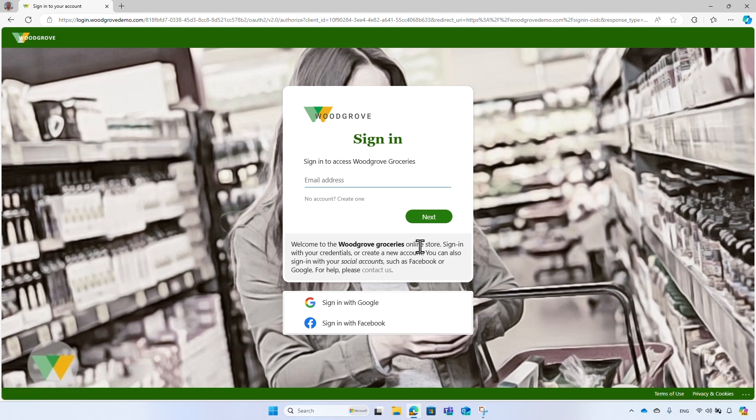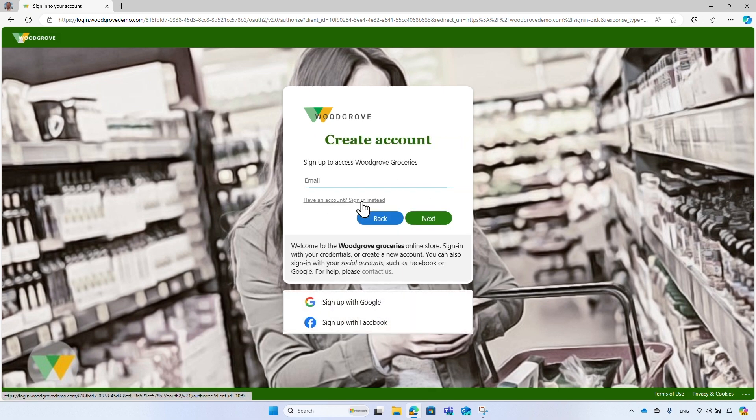To create a new account, select the no account, create one option. Enter your email address.